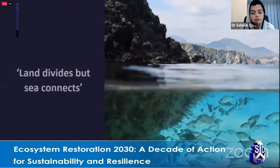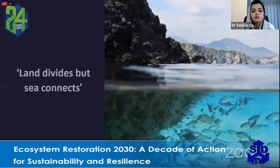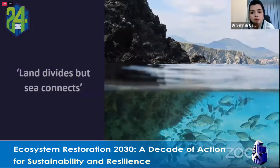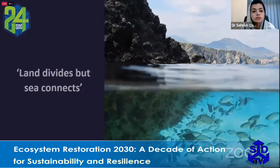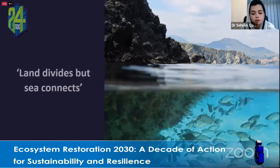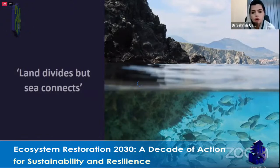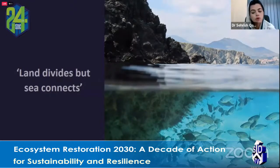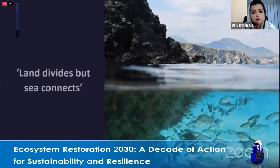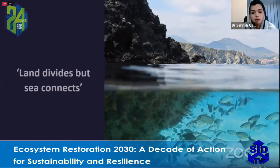'Land divides but sea connects' is a slogan emphasizing the importance of maritime management and security. Fresh water needs to be conserved for a sustainable blue economy in a post-COVID world, and entrepreneurs, thinkers, and leaders across families, schools, and workplaces must all play their part.